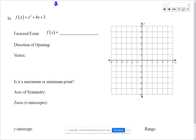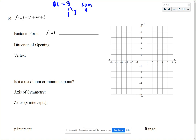We take A times C: 1 times 3. We're looking for two factors of 3 that add up to 4, that B value. 1 and 3 will do. If you're in honors class and remember how to factor without the box, you can go right to the factored form.